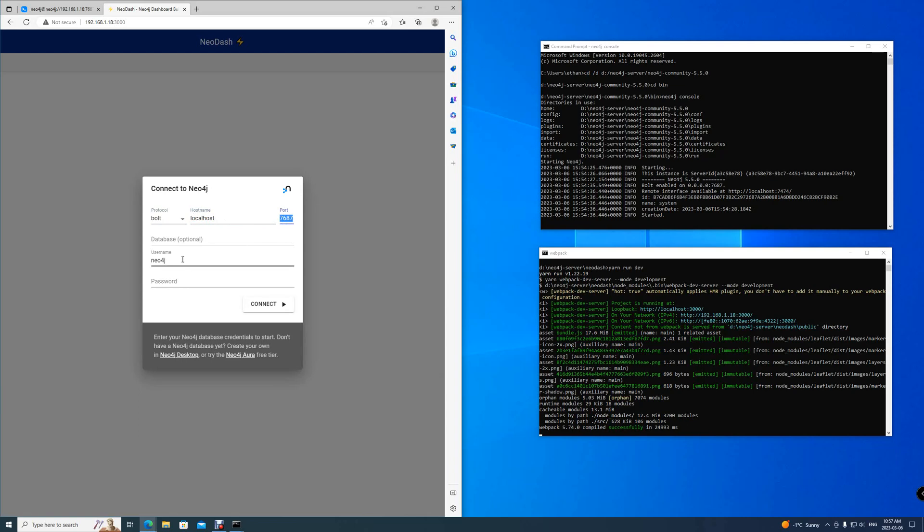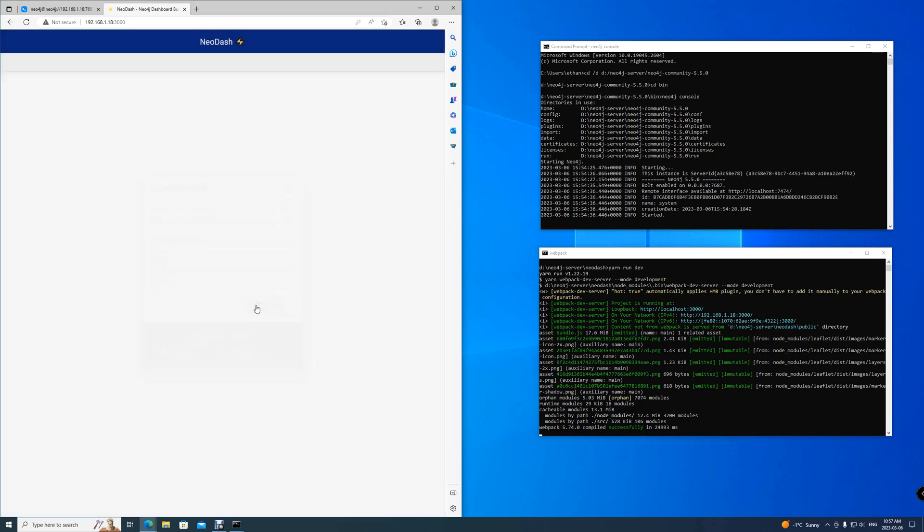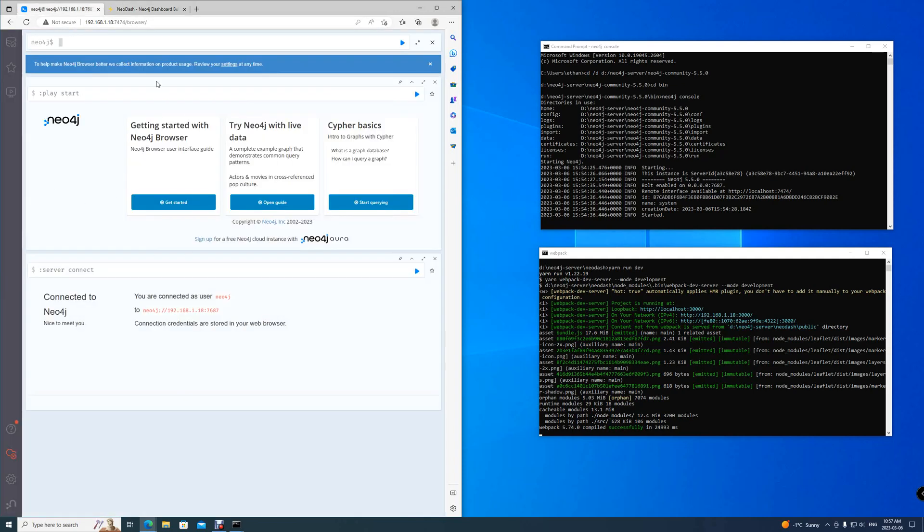And we'll be using our same credentials as we have for Neo4j browser. Same username, but the password will be the new password, 12345678. Simply click connect. And now you're in. This dashboard is directly linked to this Neo4j browser.